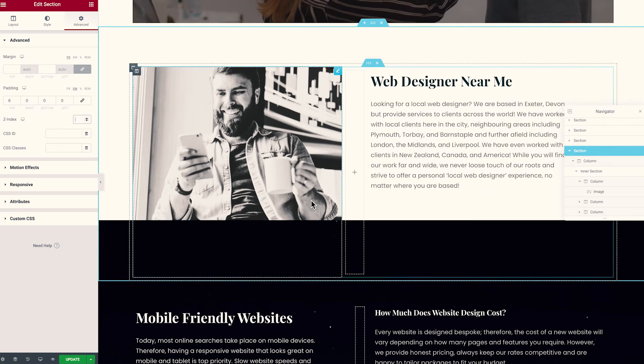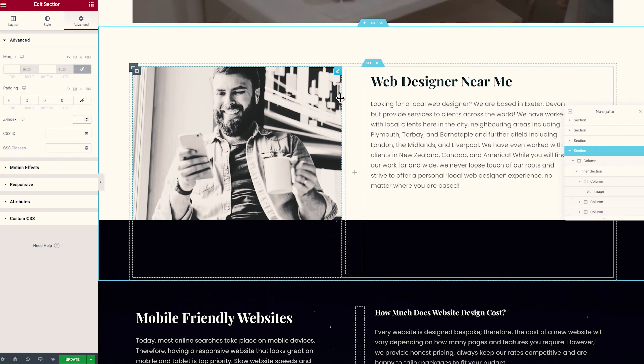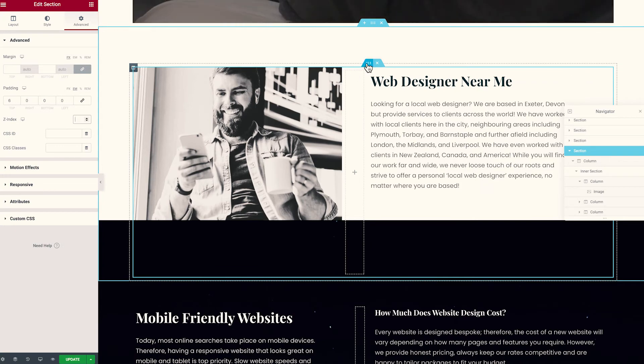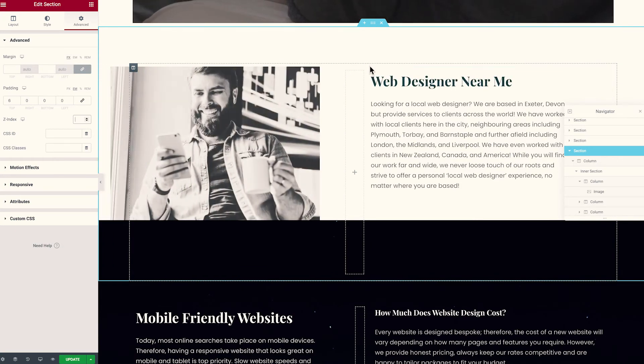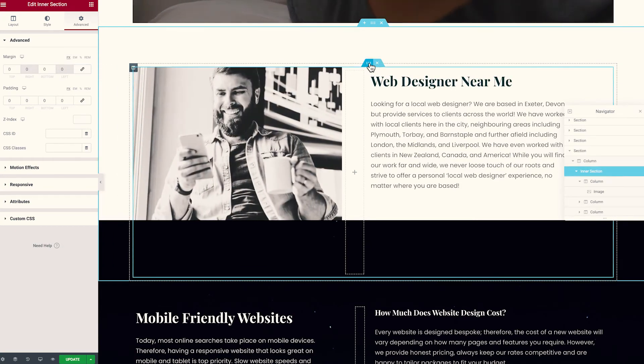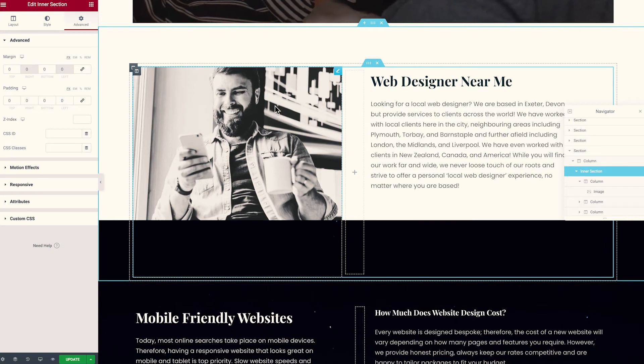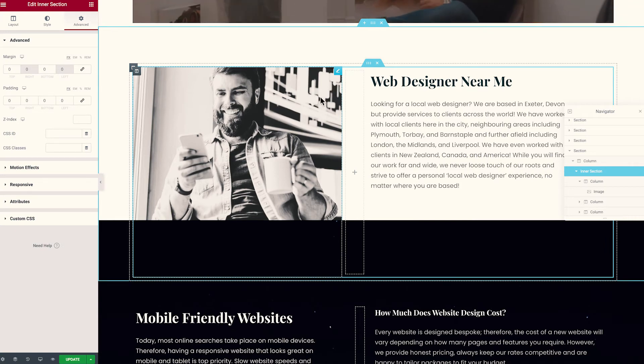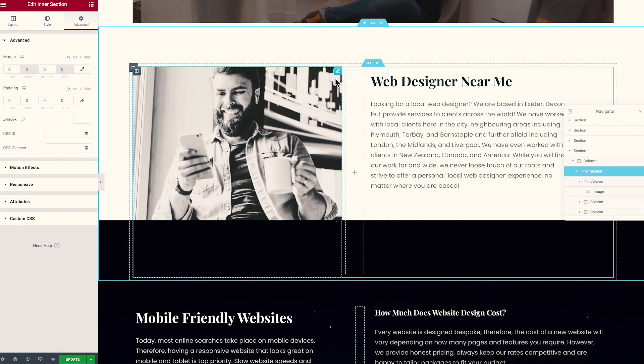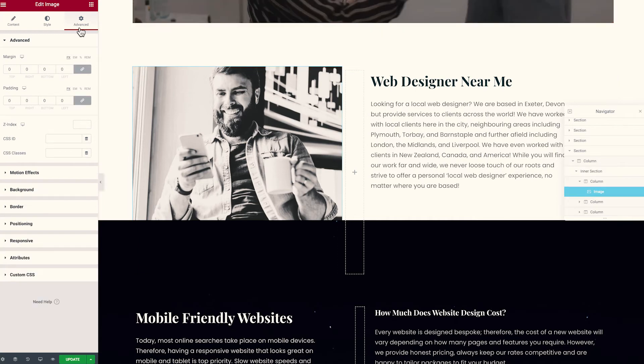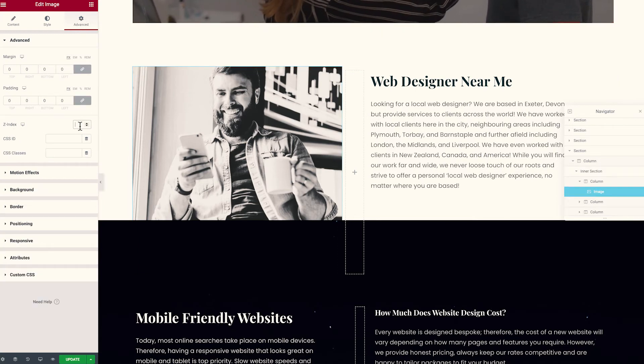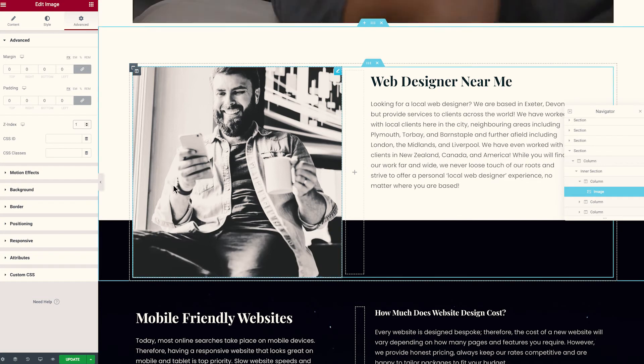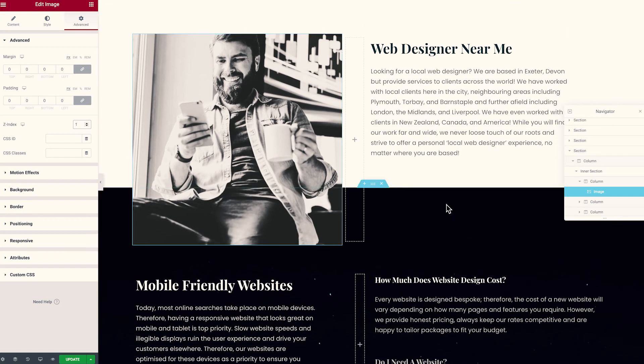So what we want to do is we can either add a Z-index to the inner container that we've got here or we can add a Z-index to the image alone. So what I'm going to do in this instance is show you with just the image. So if we select the image to edit, go to advanced, again down to Z-index and we're just going to apply that as a Z-index of one. And there you go, that is now sitting on top of our section underneath. So you can see how this is layering.